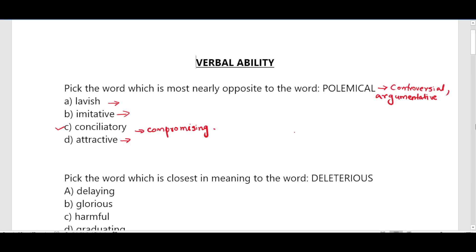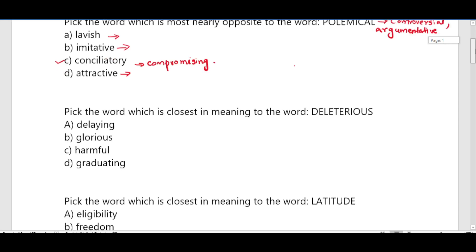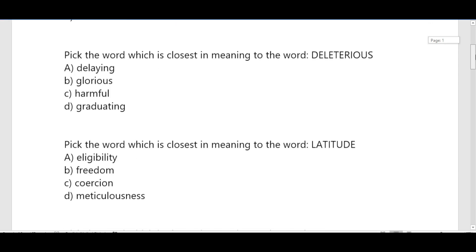Next, the second question: pick the word which is closest in meaning to the word 'deleterious'. For example, excessive screen time can be deleterious to eye health and sleep pattern — that means it is harmful.